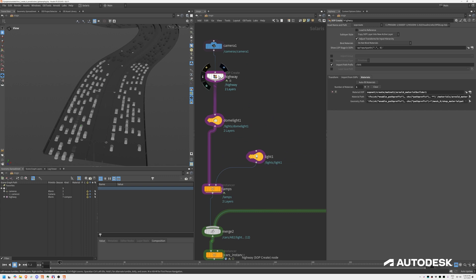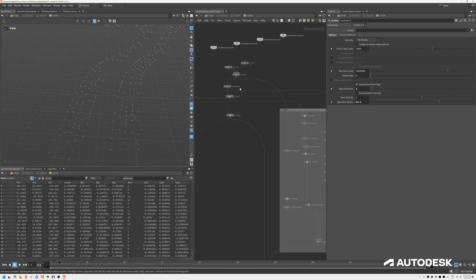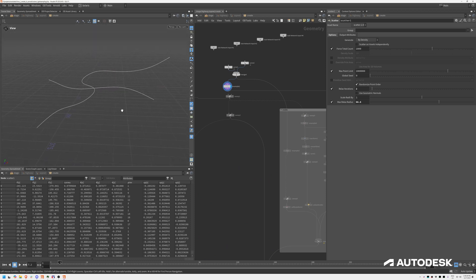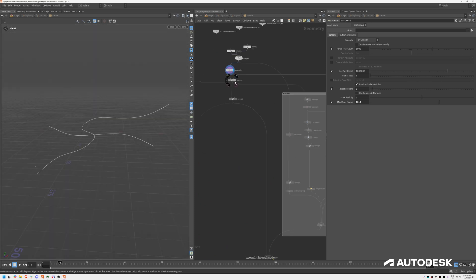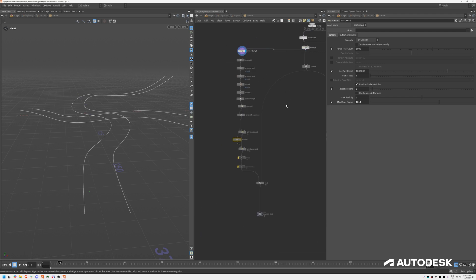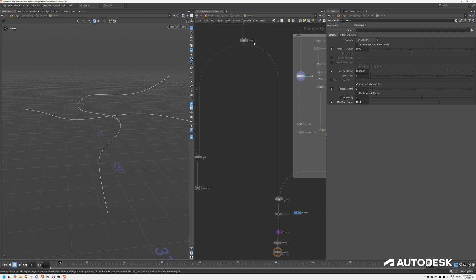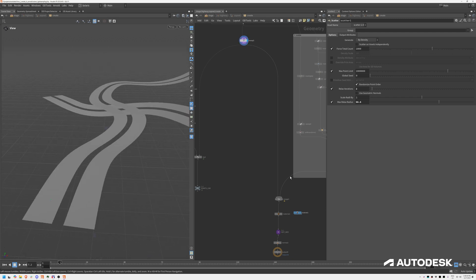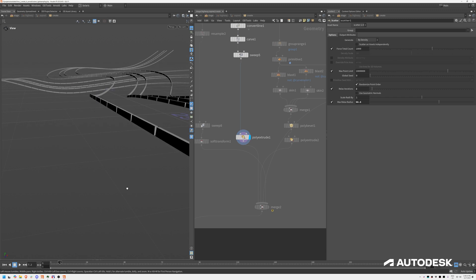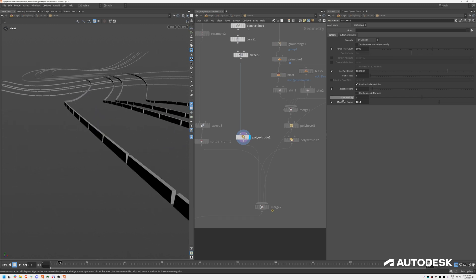I'll walk you through the setup pretty quickly. We are in Solaris and we start off by creating a simple model of a highway based on curves. These are my input curves and then I'm sweeping them to create some thickness. Based on that, I'm generating the surface of the road. And then in between, I'm creating the barriers based on these input splines.